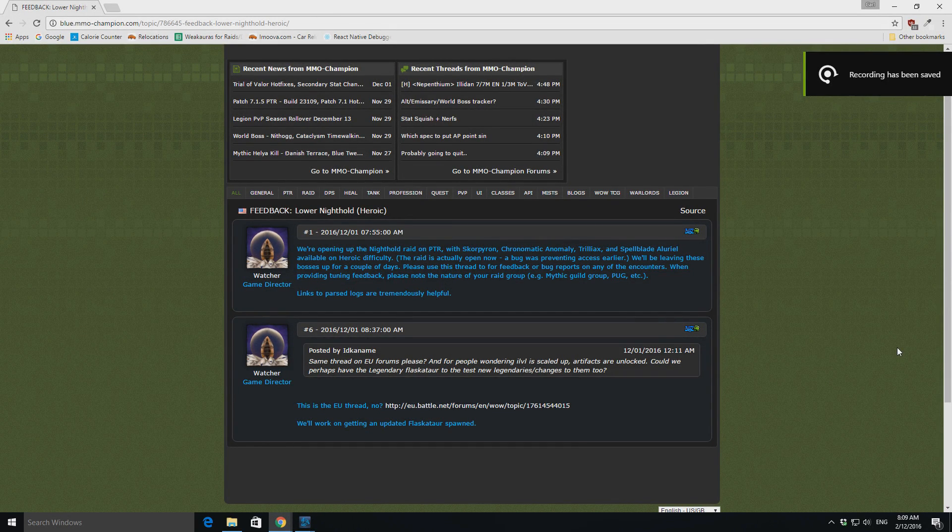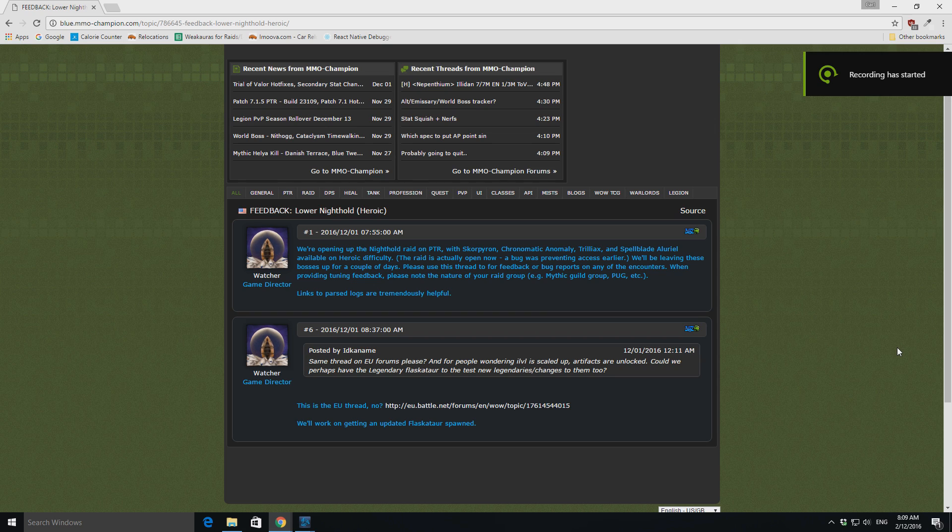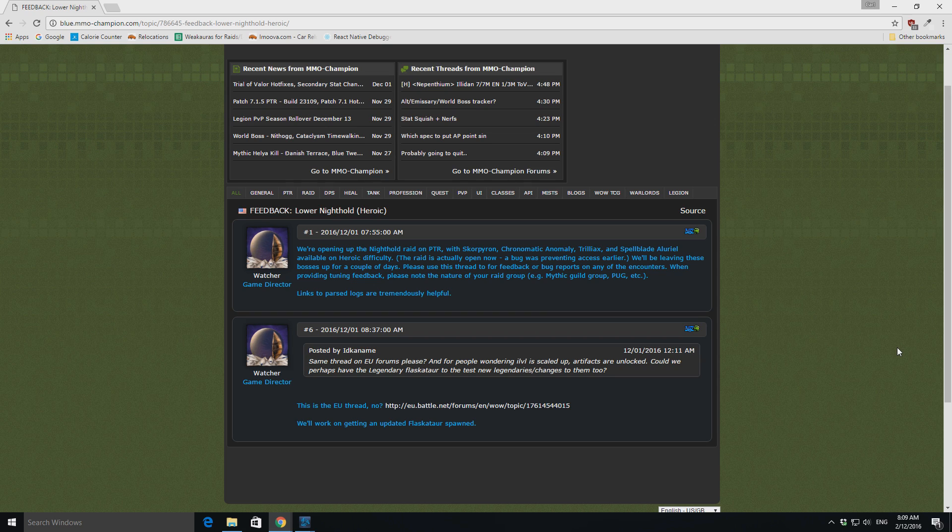Alright, hello everybody. Today I just want to be going over how to actually get onto the PTR without downloading the entirety of the game again.